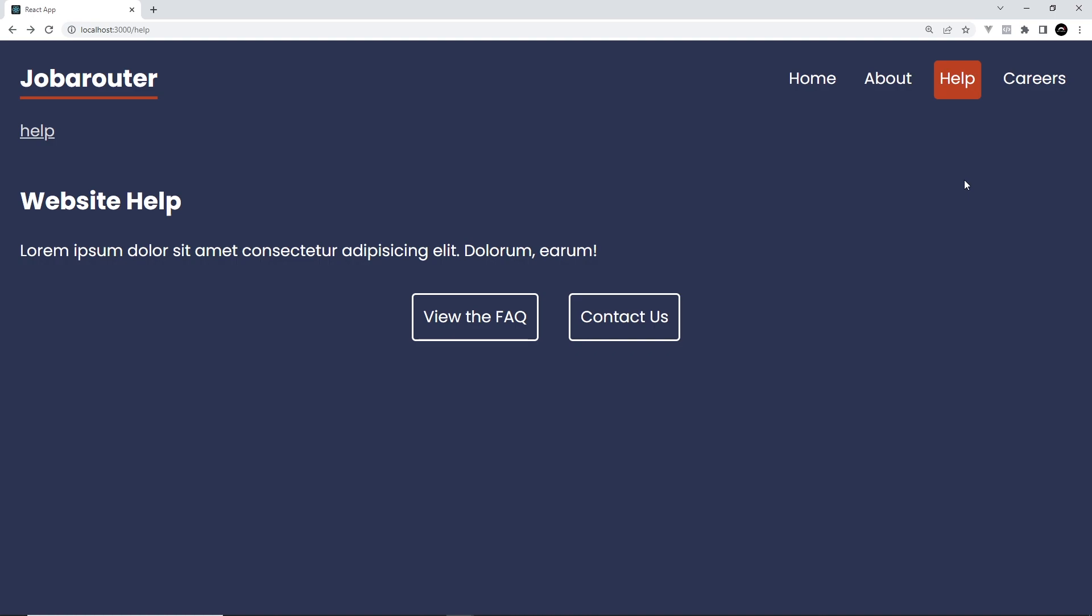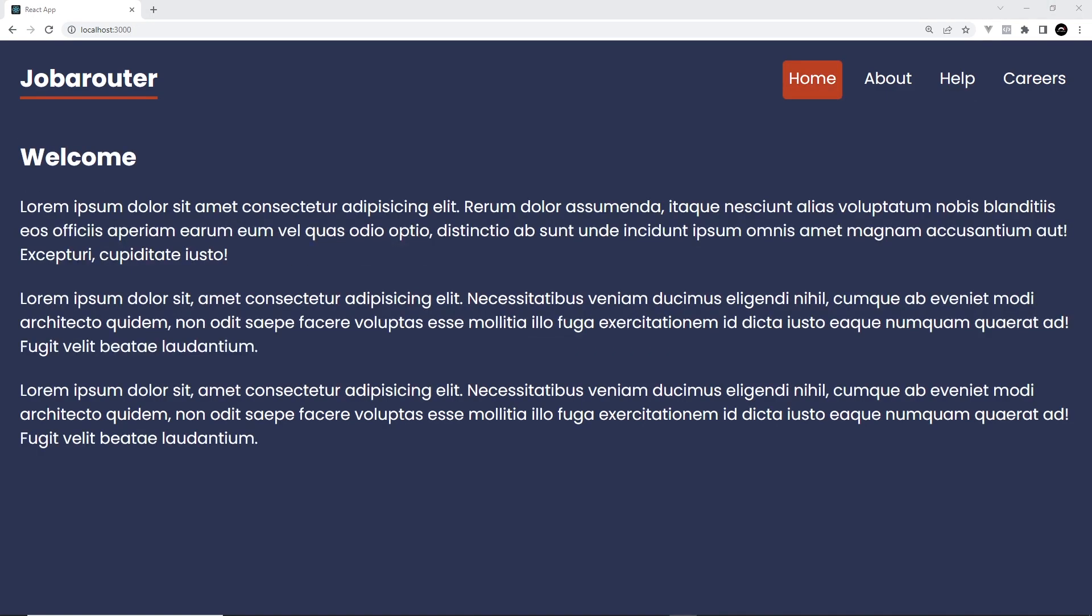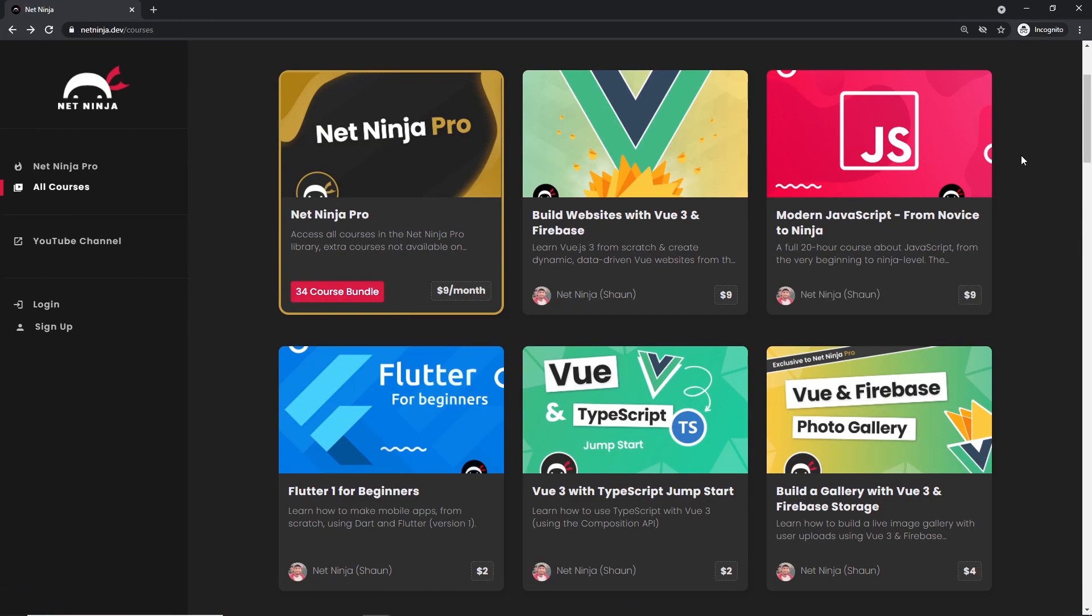So that's the navigate component, really useful when you just want to navigate the user to different pages dependent on certain conditions. This was just one example using some kind of authentication check. And that, my friends, is the end of the series, so I really hope you've enjoyed this series and you've learned something along the way, and hopefully you're going to be in a good place now to start using the React Router and all the different features it offers in your own projects.